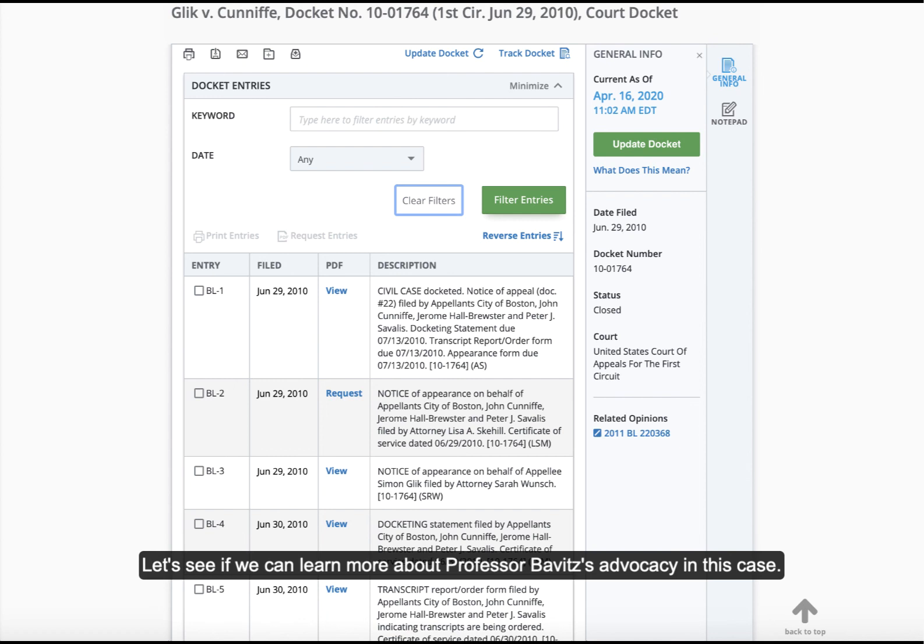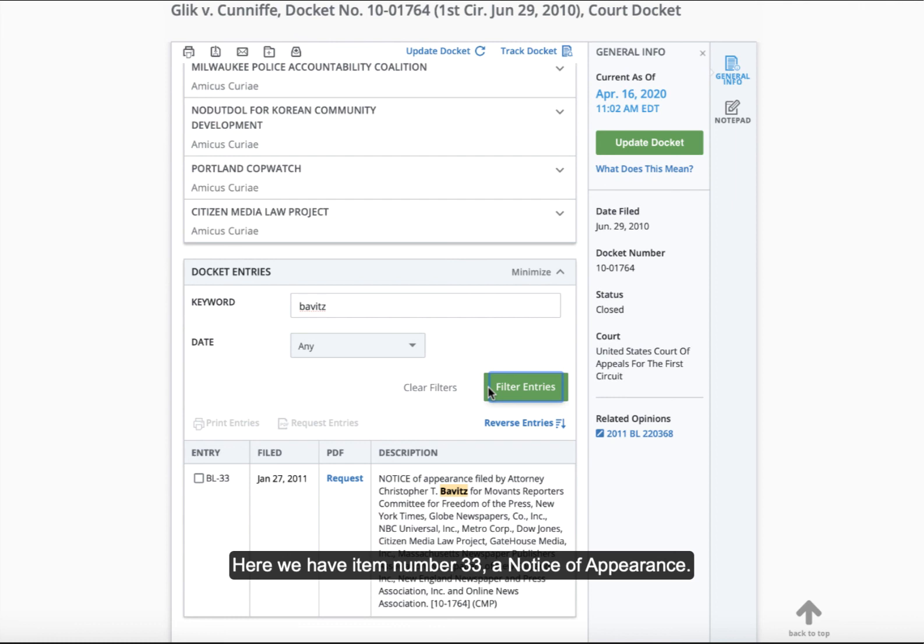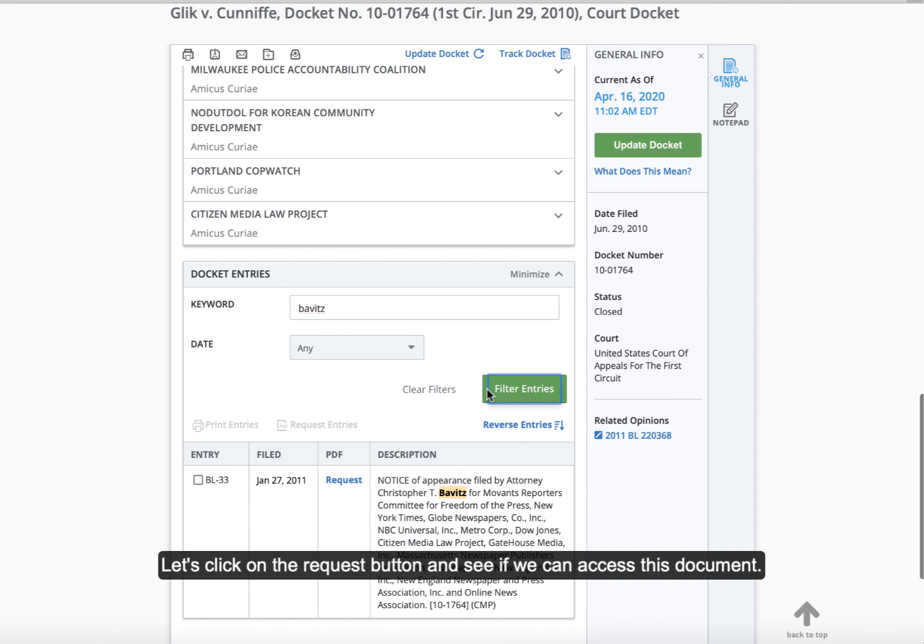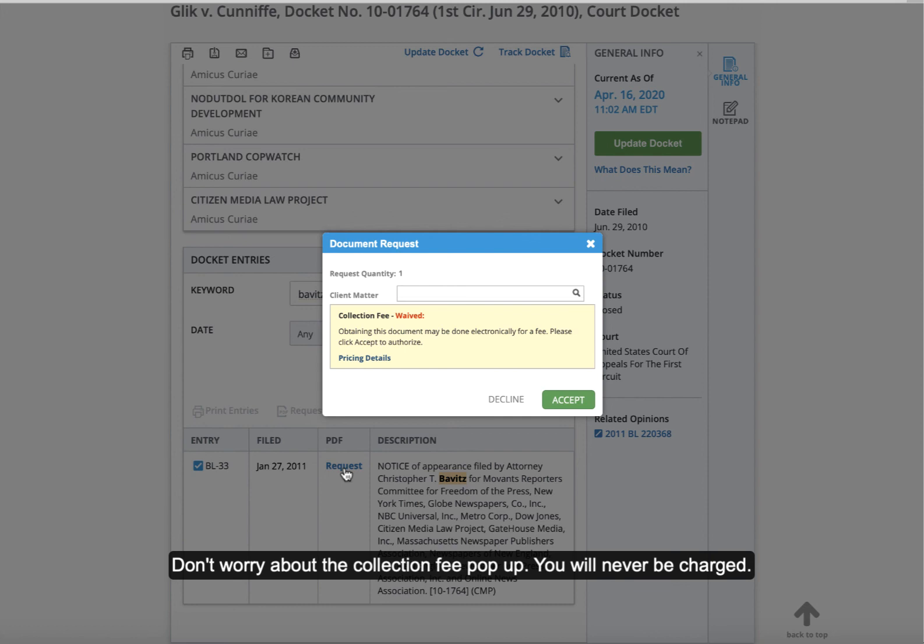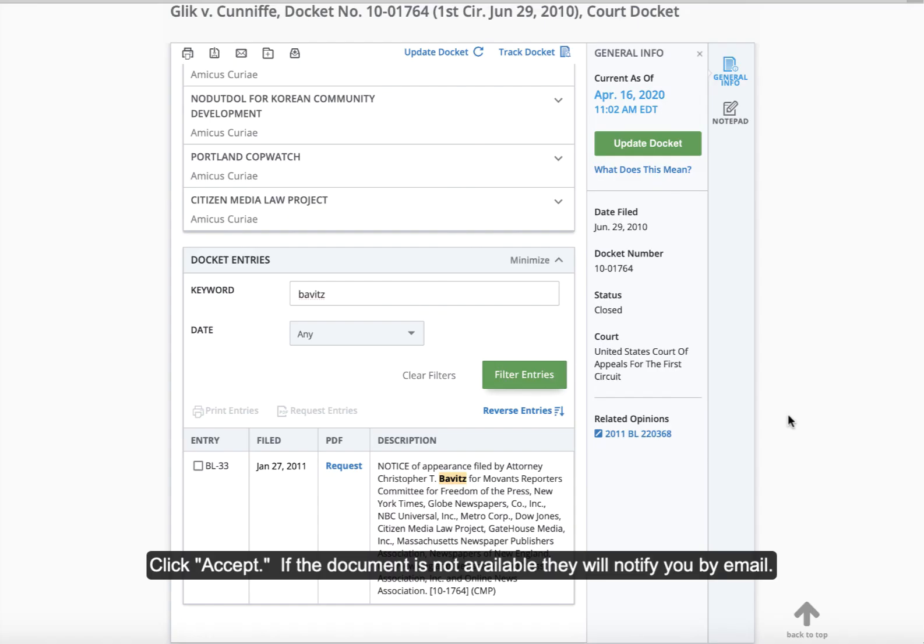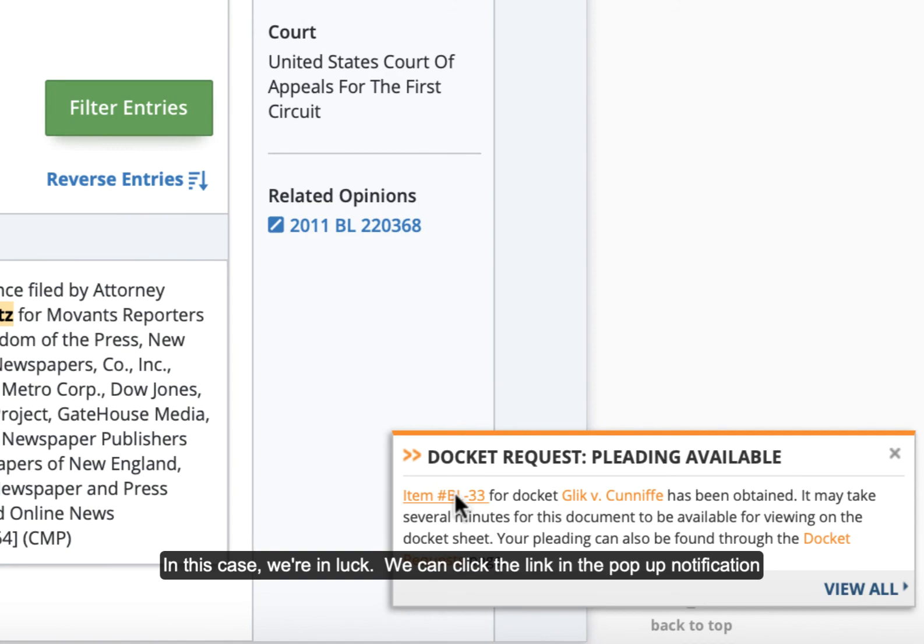Let's see if we can learn more about Professor Babbitt's advocacy in this case. Under keywords, we'll enter Professor Babbitt's name, and then we'll click on filter. Here we have item number 33, a notice of appearance. Let's click on the request button and see if we can access this document. Don't worry about the collection fee pop-up. You will never be charged. Click accept. If the document is not available, they'll notify you by email. In this case, we're in luck. We can click the link in the pop-up notification in the bottom right-hand side of the screen to access the notice of appearance we requested.